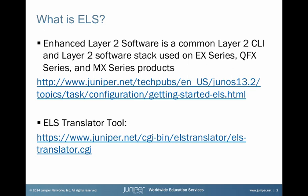Juniper Network's initial foray into Layer 2 switching was with the MX Series product line. The MX Series serves as a service provider gateway device with a lot of Layer 2 services used by service providers providing services to enterprise customers. Later, Juniper released the EX Series product line aimed more towards enterprise customers. Because of the different audiences and different times, there were a few differences in the CLI between the EX Series and the MX Series.